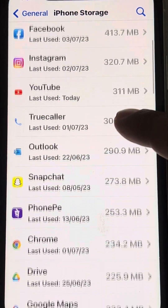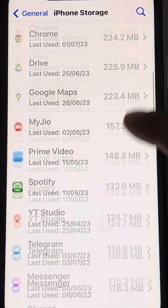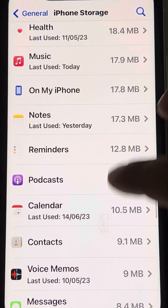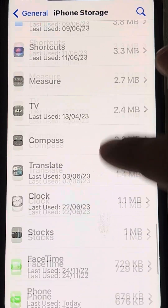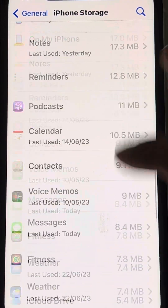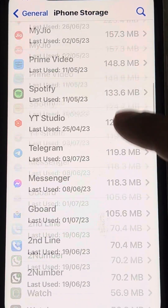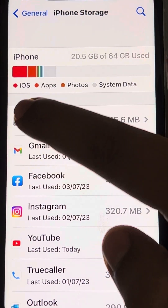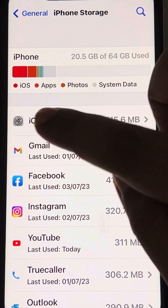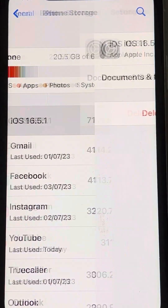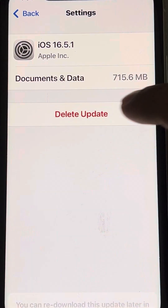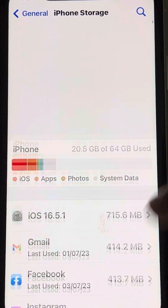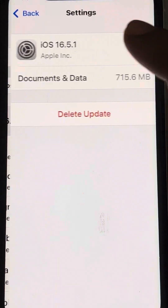The second thing you can do is locate the iPhone update file. If you can find any settings icon like this or iOS files, tap on it and delete the update.